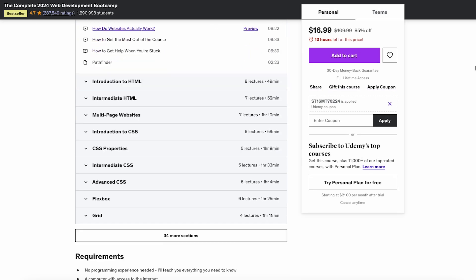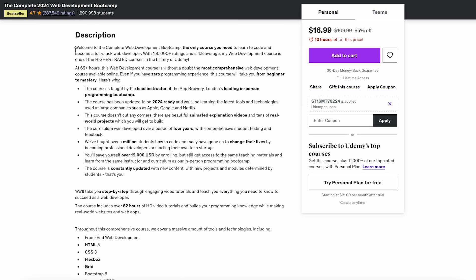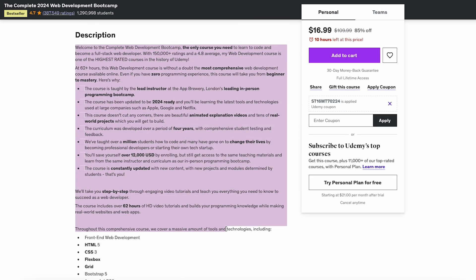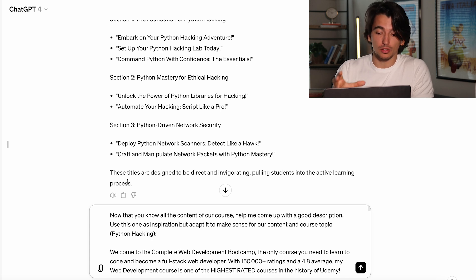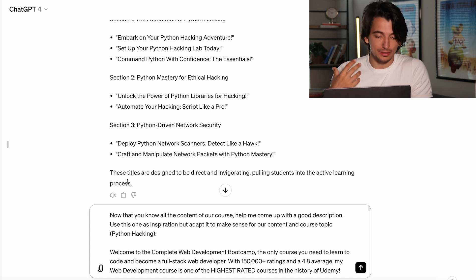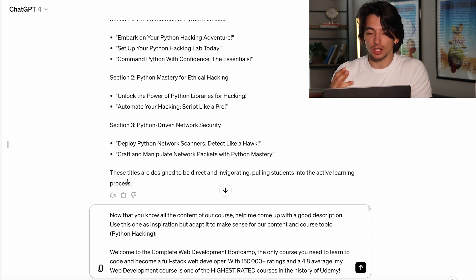The next thing we're going to do is the description. I went to the bestseller in the programming industry — specifically web development — and I copied their description. Then I told ChatGPT: now that you know all the content of our course, help me come up with a good description. Use this one as inspiration, but adapt it to make sense for our content and course topic, Python hacking. I'm probably going to work on it a little bit if I was actually going to publish this course, but then you'll have a pretty decent description. Let's see what it comes up with.